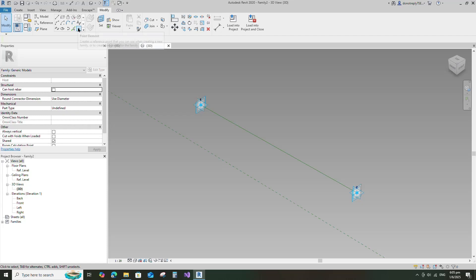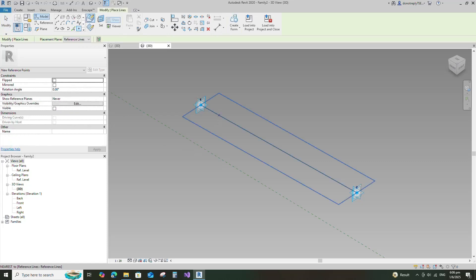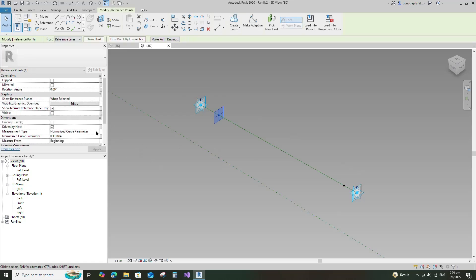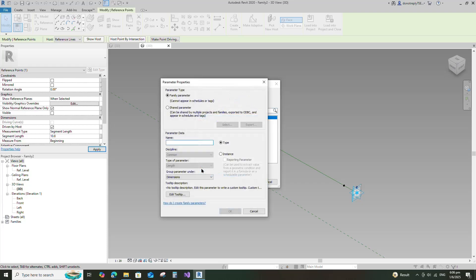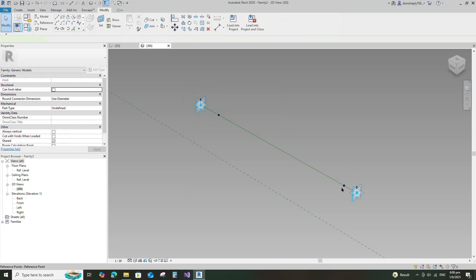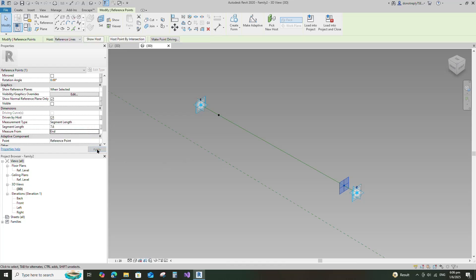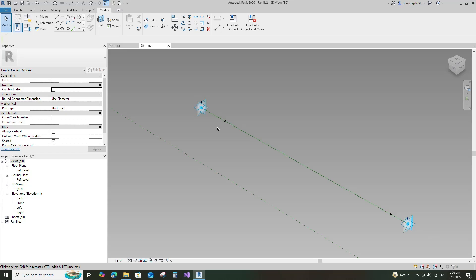Select the point element and place it on the reference line. Select the point and select the segment length for measurement type. Assign the segment length parameter to W. Select instance and click OK. Select the next point and select the segment length for measurement type. Select the end for measurement from parameter. Select the points.